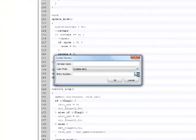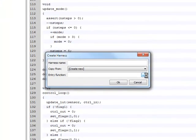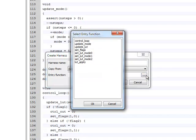When creating a new harness, Reactis shows us a list of possible entry functions, from which we select the one we identified earlier.